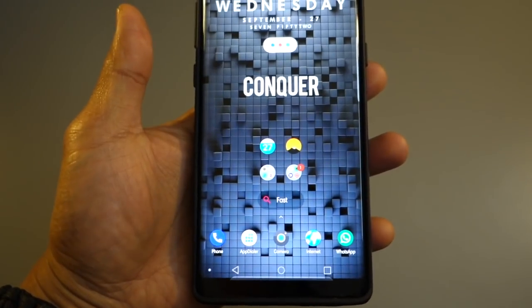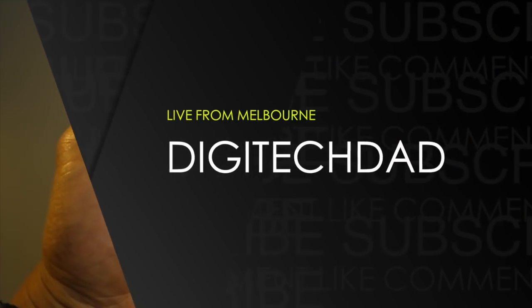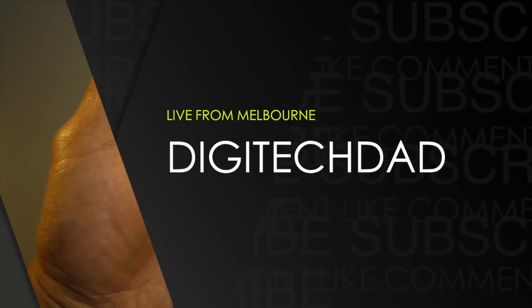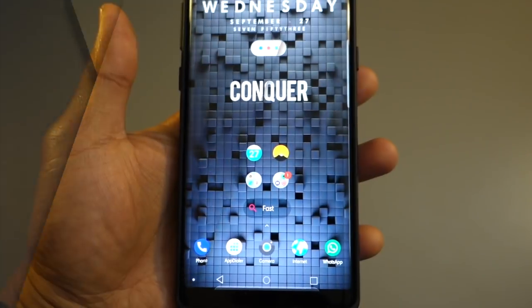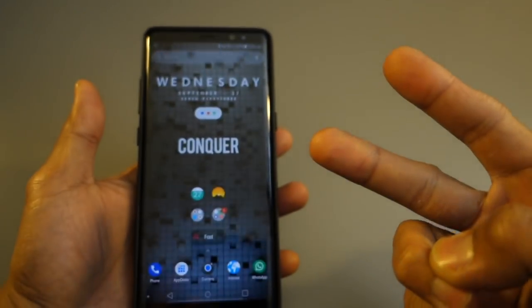And until then, this is Andy from Digitech Dad, peace out.